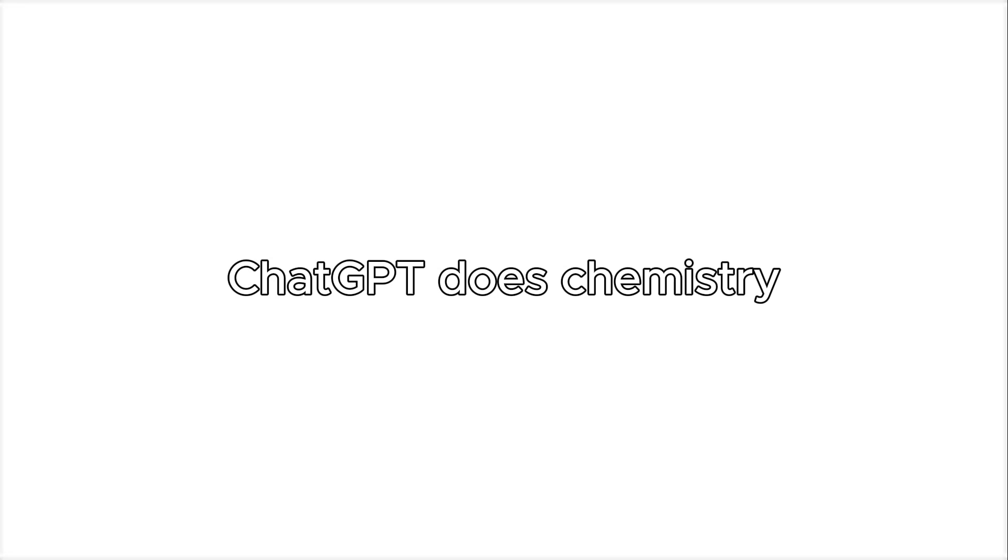Recently I've been feeling pretty bored so I've decided to try something new. How about using ChatGPT to do chemistry?